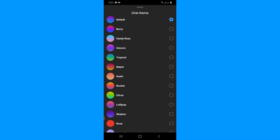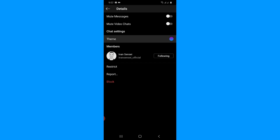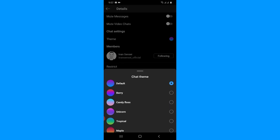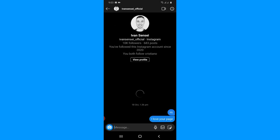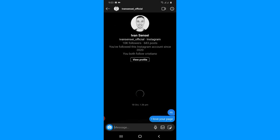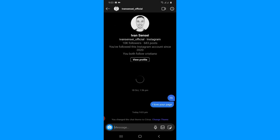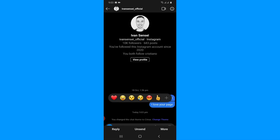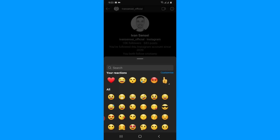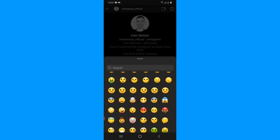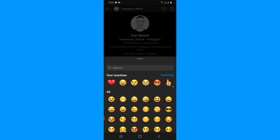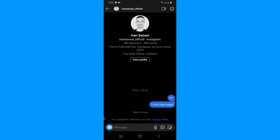After connecting both applications together, you will see these Messenger features on your Instagram account. You can also reply with different emojis — if you tap and hold on your message or your friend's message, you'll see a bunch of new emojis. When you tap the plus icon, you'll find different categories of emojis. These are the new features only available when you connect Messenger to Instagram.